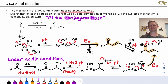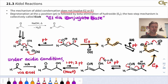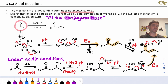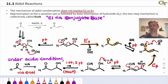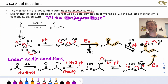But the aldol reaction wouldn't be very synthetically useful if we were limited to just dimerization reactions. We'd like to be able to generate the enolate of one aldehyde and react it with the neutral version of a different aldehyde to create a structurally complex product with a new carbon-carbon bond.